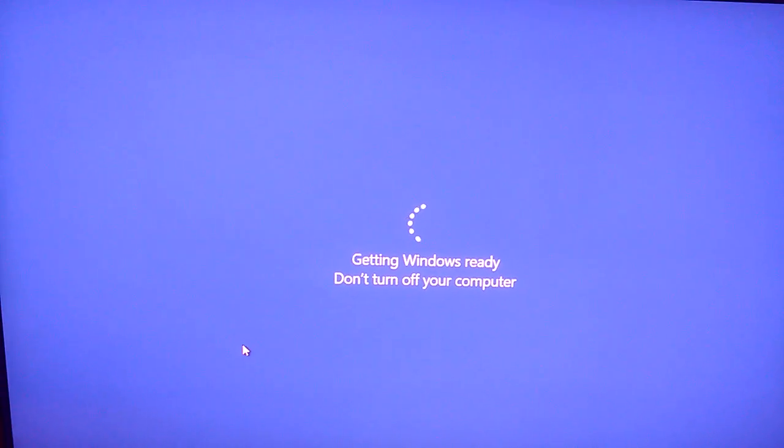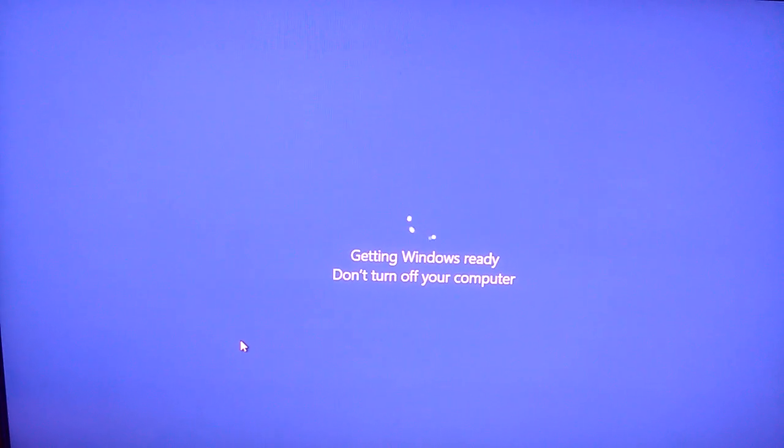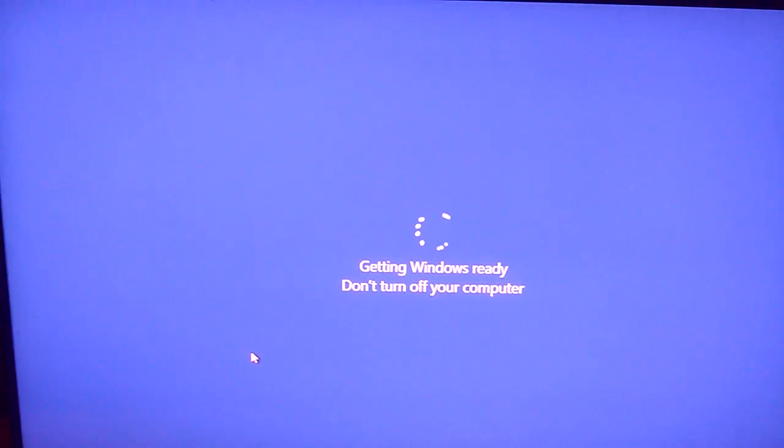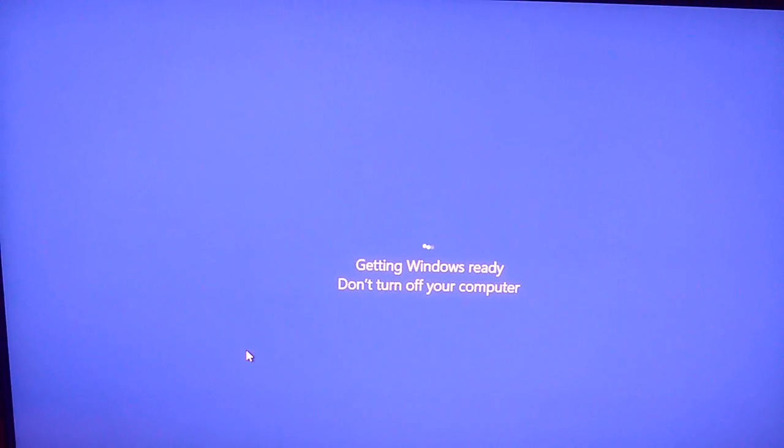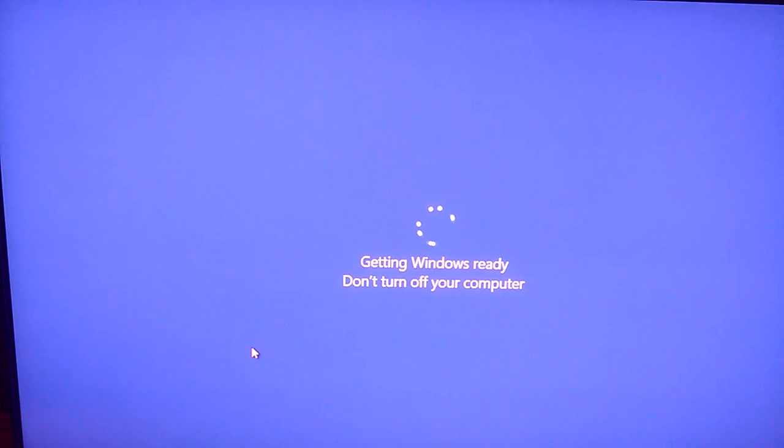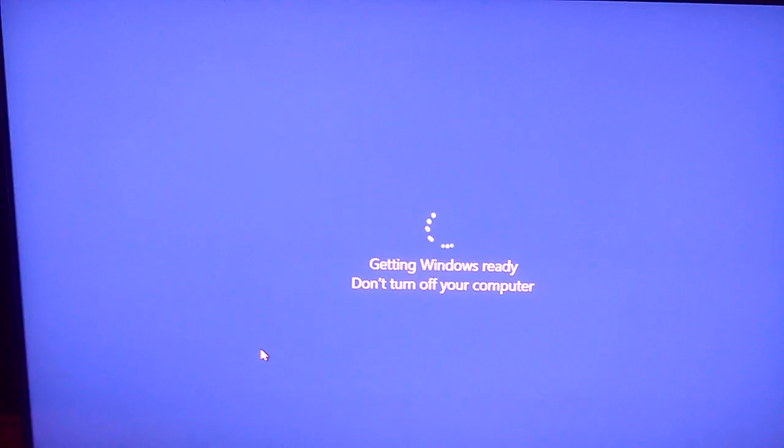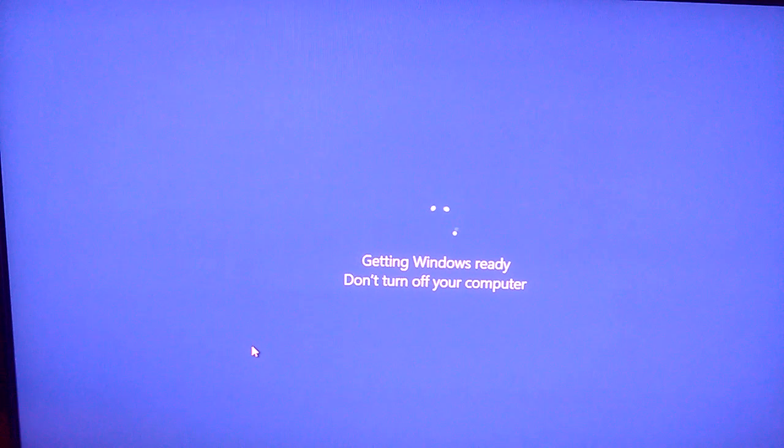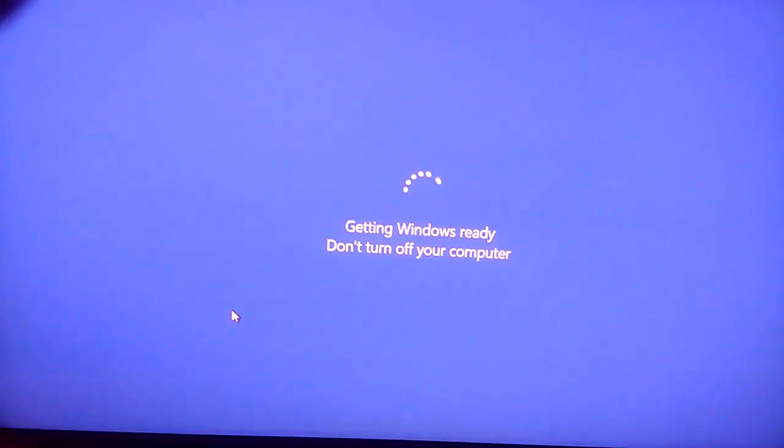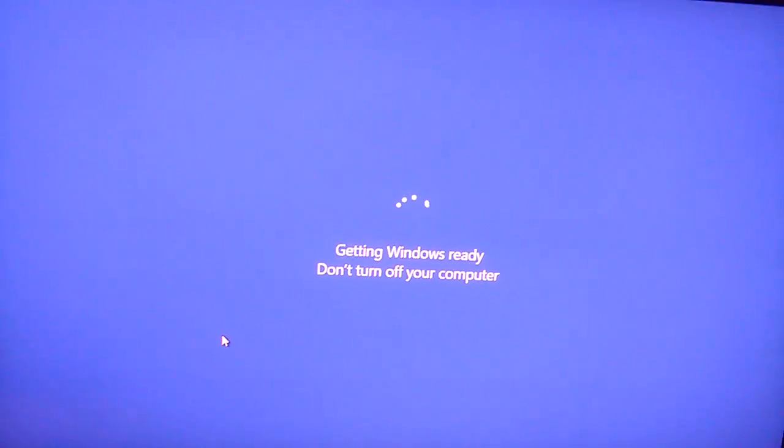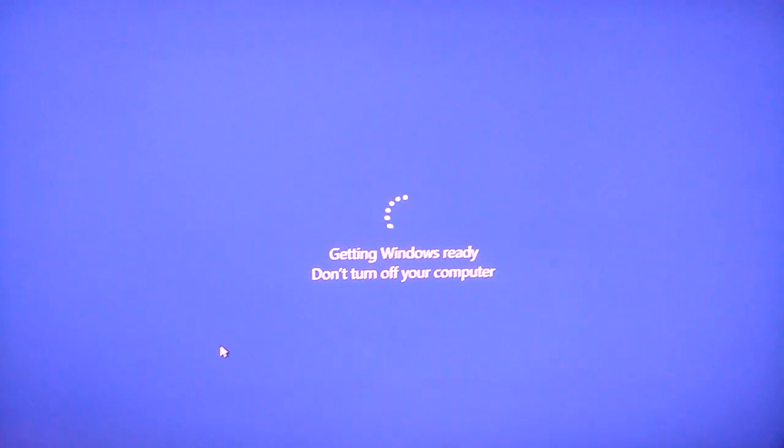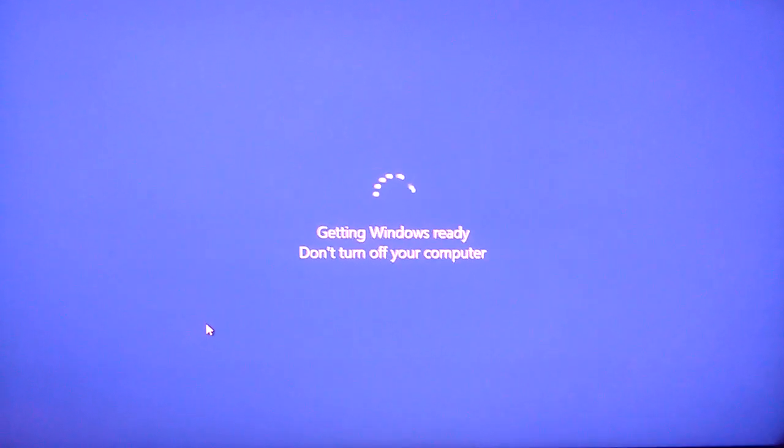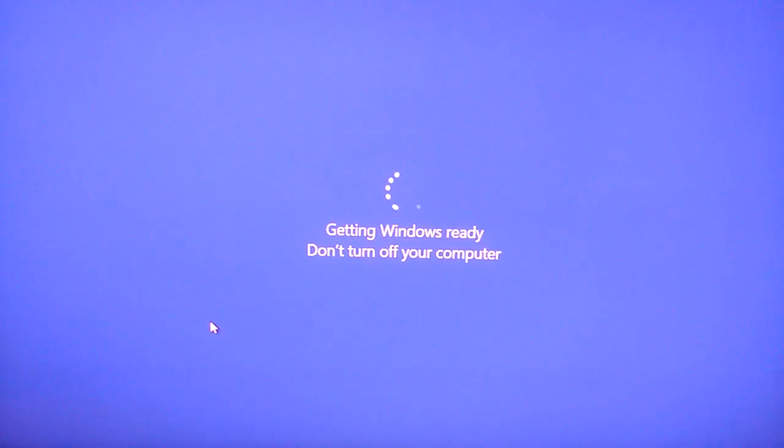Hey everybody, this is Paulo Jr. and this is a screen that I regularly get with Windows 10. Getting Windows ready, don't turn off your computer. Usually trying to install an update and so forth, and taking forever to restart or shut down. So we're going to see what happens when you just turn it off when it says don't turn off your computer.